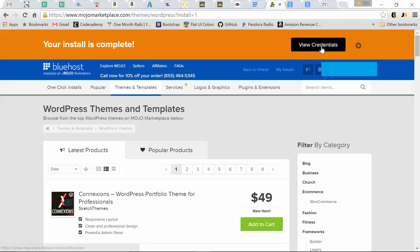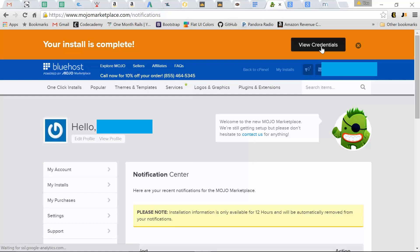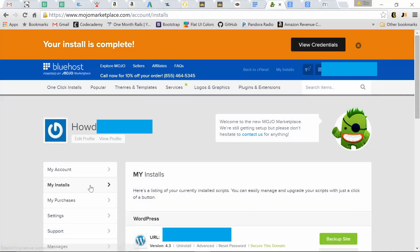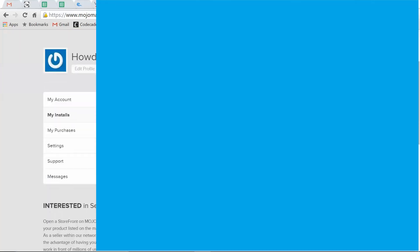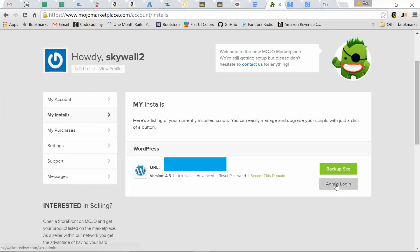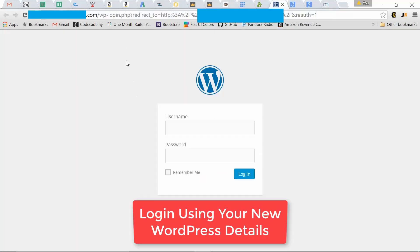Let's click view credentials. Click my installs. Then just scroll down to your install of WordPress. Click admin login. It takes you to your domain.com slash wp-login.